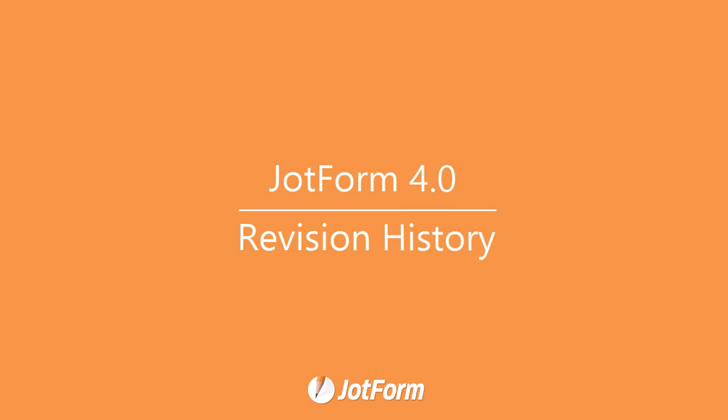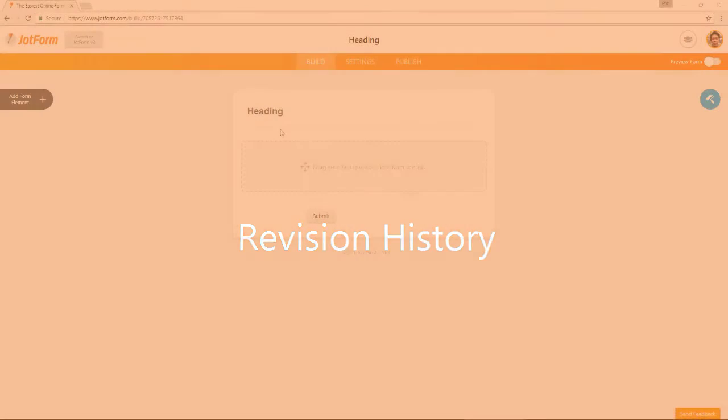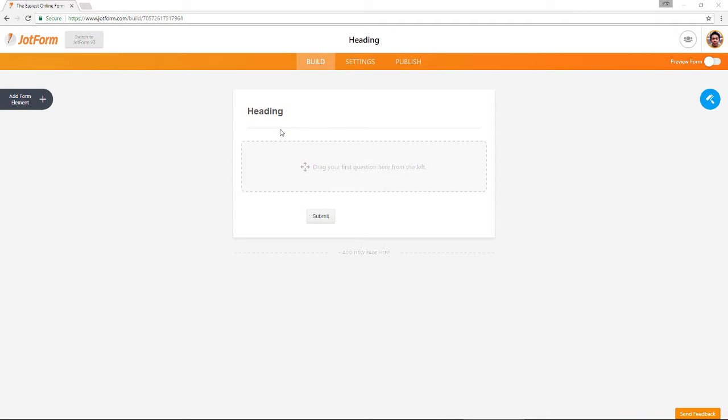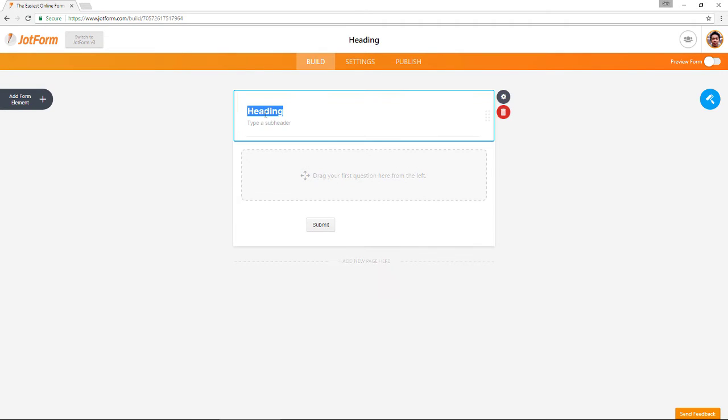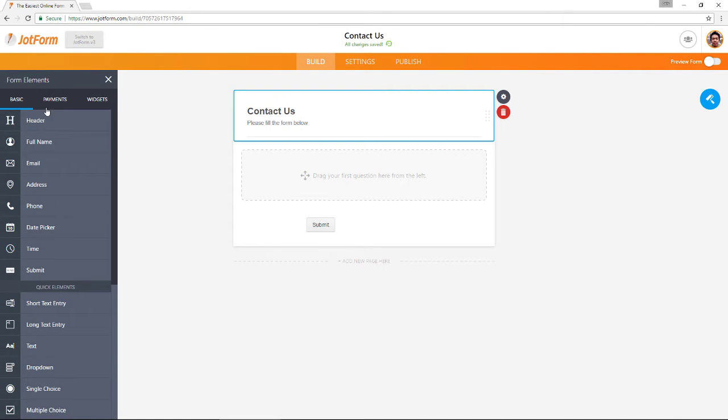JotForm 4.0 introduces a completely redesigned version of the revision history feature. Previously you were only able to view your history of revisions through your MyForms dashboard.